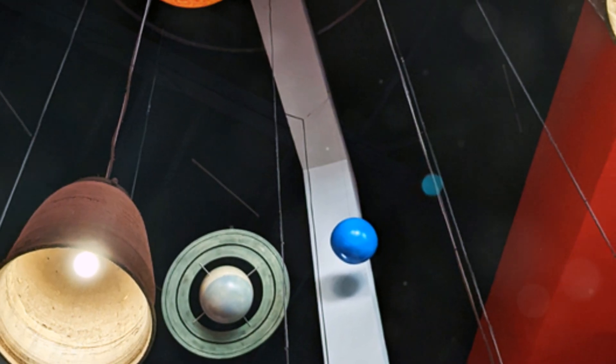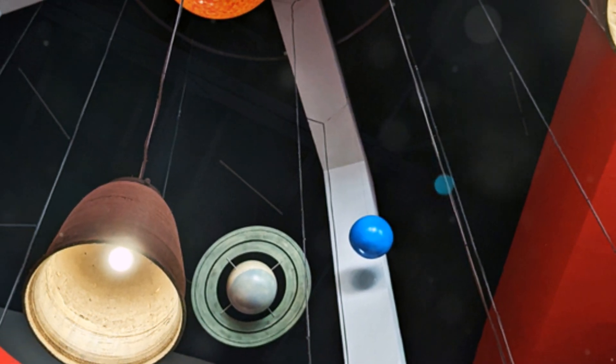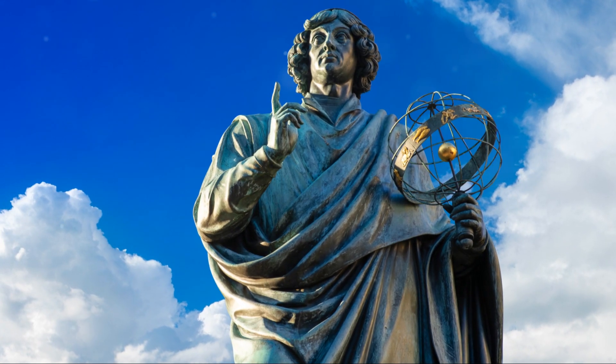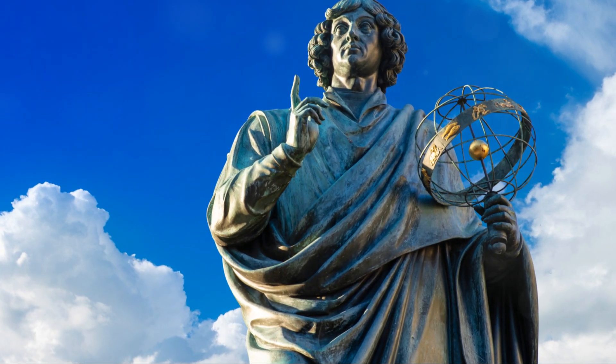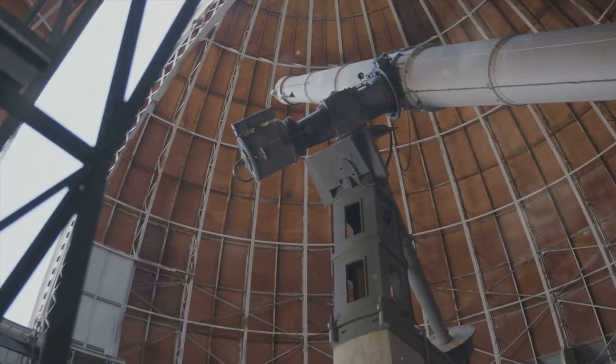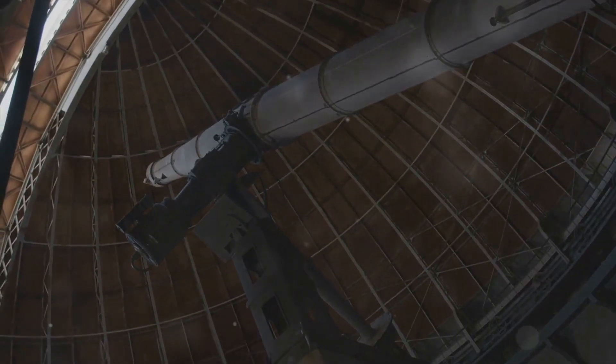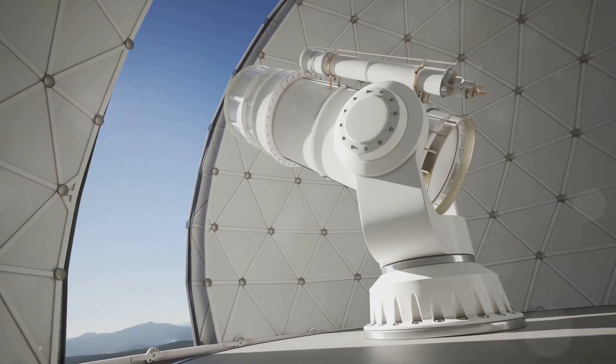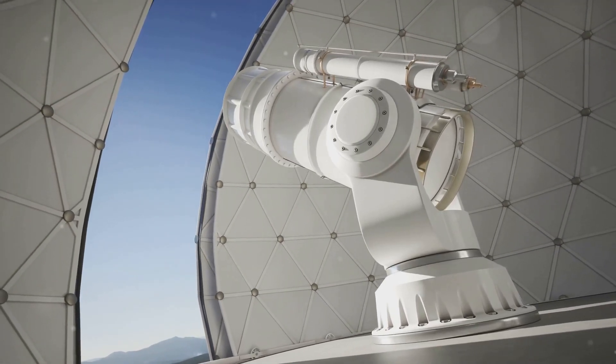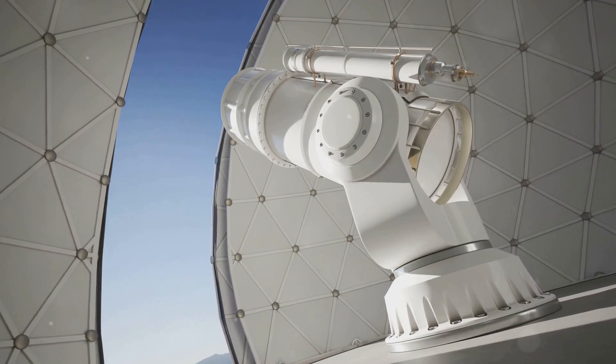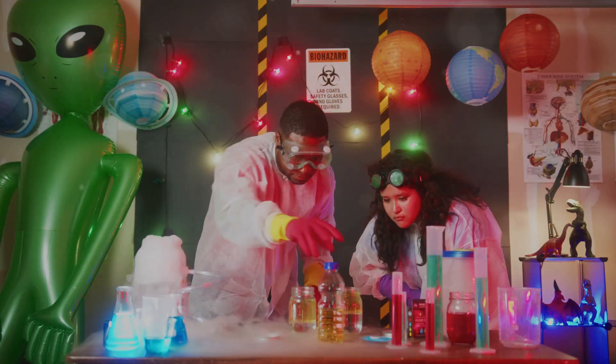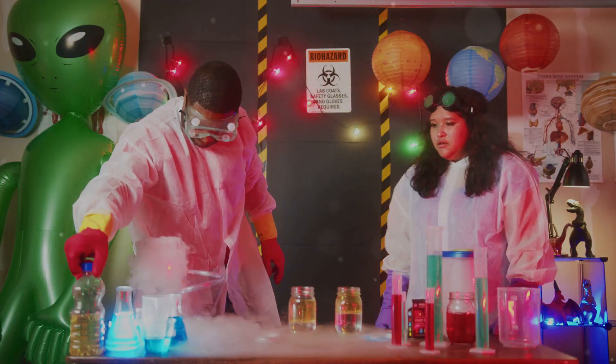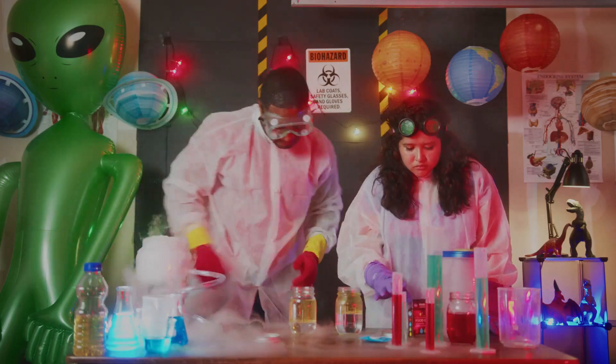Independently, Urbain Le Verrier in France and John Couch Adams in England used mathematics to predict the existence and location of this unknown world. In 1846, based on Le Verrier's calculations, Johann Galle at the Berlin Observatory pointed a telescope at the predicted location and found Neptune. It was a triumph of science, confirming the predictive power of physics and our understanding of gravity.